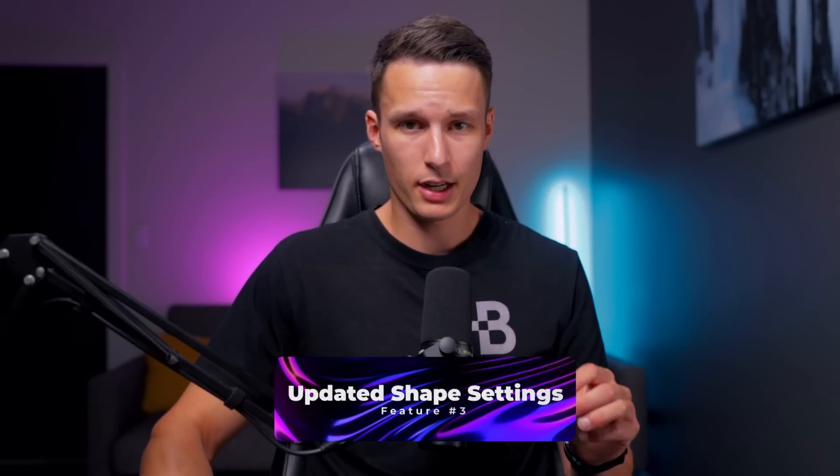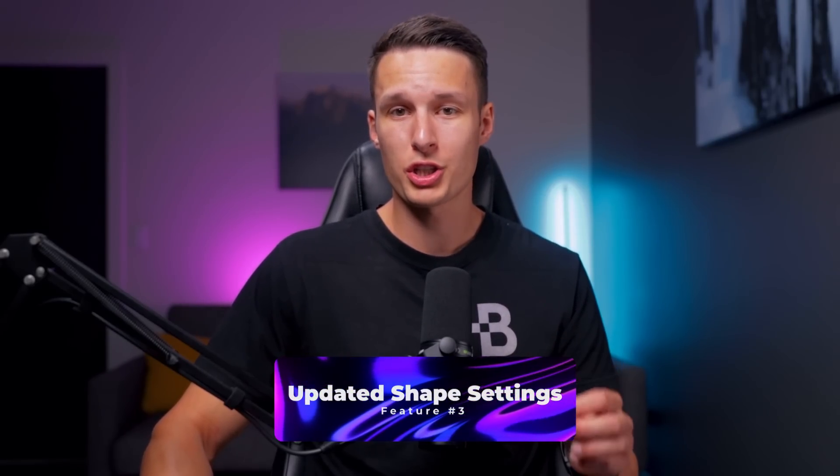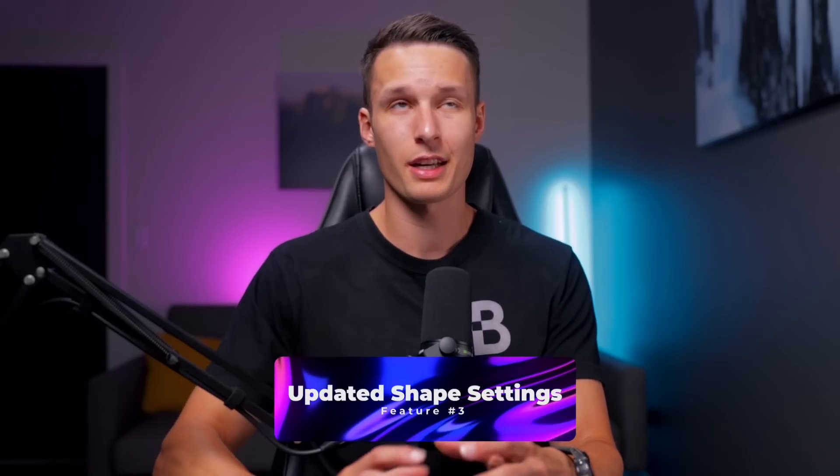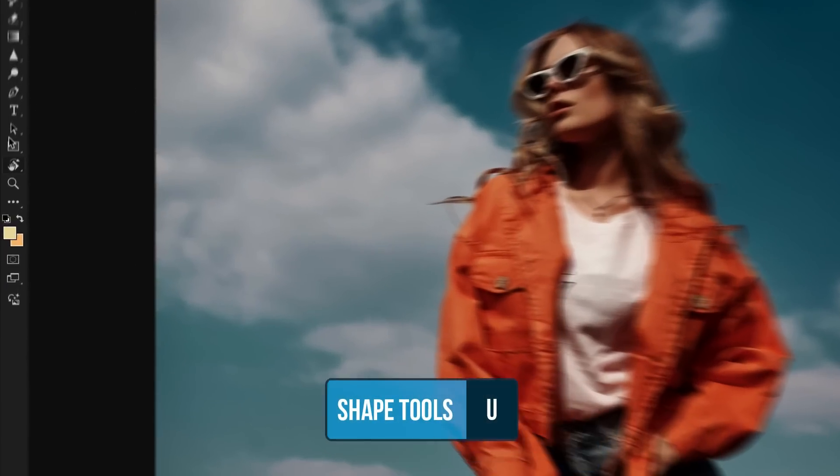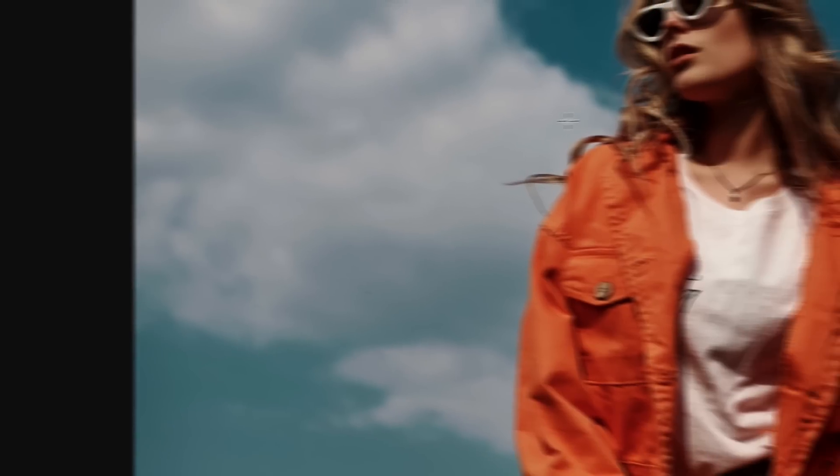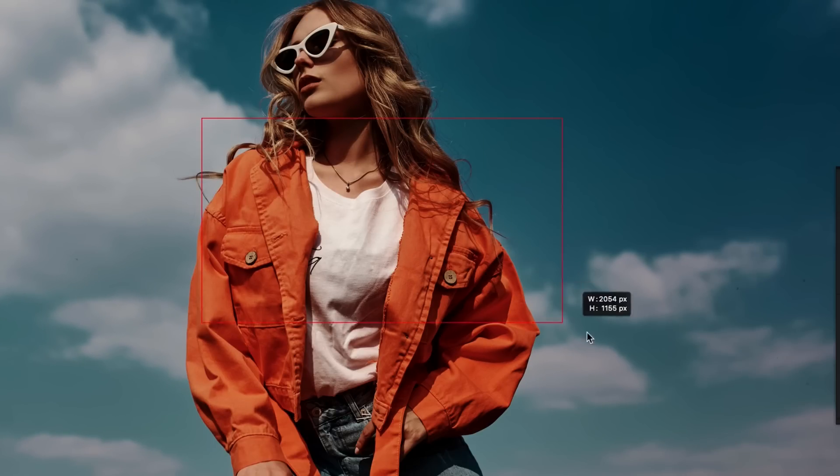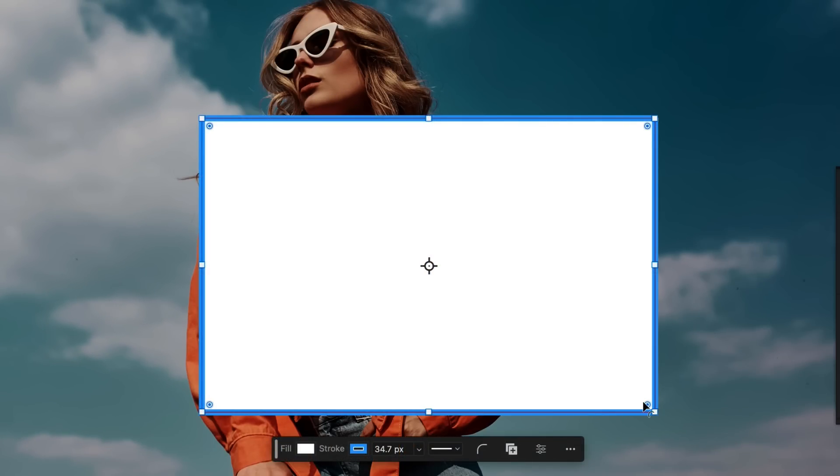The third new feature inside of Photoshop is some updated shape tool settings that I think are a super helpful addition that I've been waiting a long time for. With any of our shape tools selected here, I'll go ahead and create a new shape like so. Letting go, you'll now notice that in the contextual taskbar, we have all of our shape settings really easily accessible.